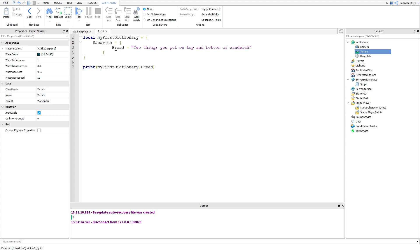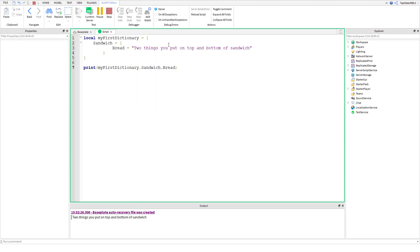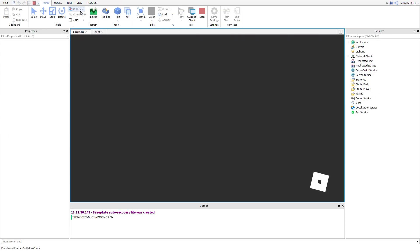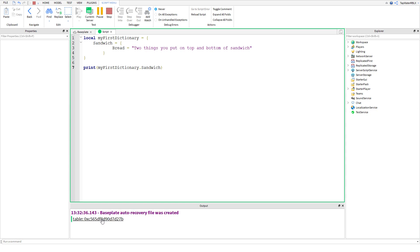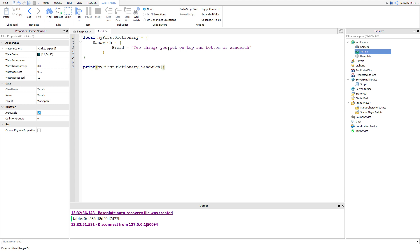If you want to print bread from inside the sandwich table, what you would do is: print myFirstDictionary.sandwich.bread. When you print it, it's going to give you 'two things you put on top and bottom of sandwich'. Don't print just sandwich, because there's no actual value — it's a table and you can't print a table. If you try, it gives you the memory address, which you don't really need to know about.